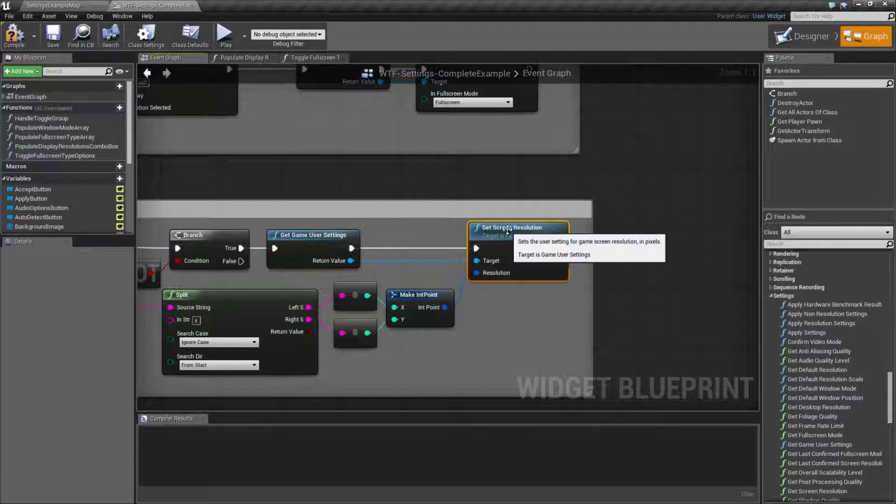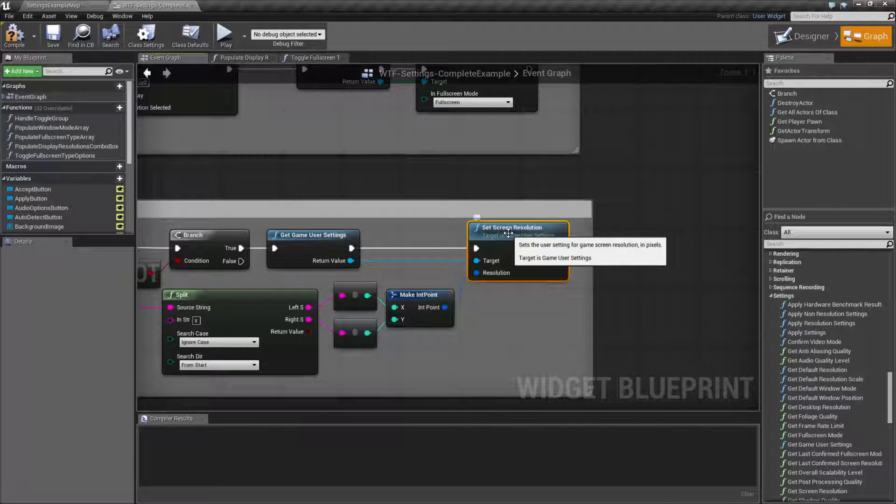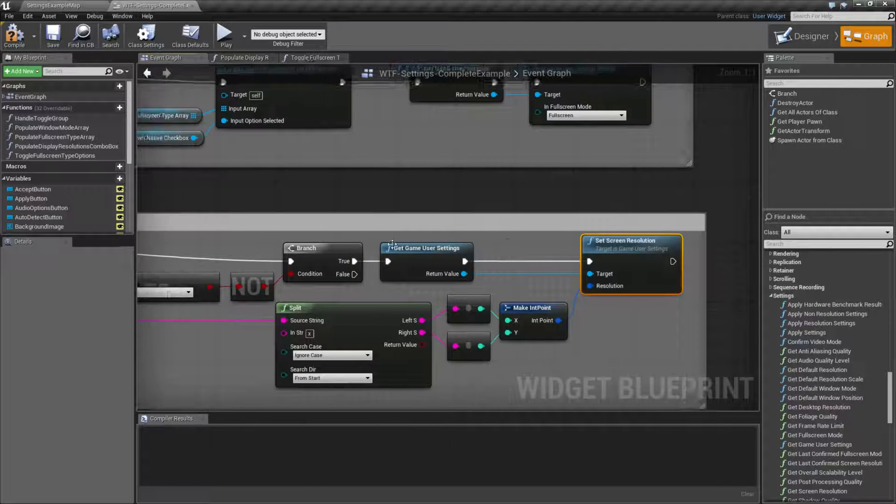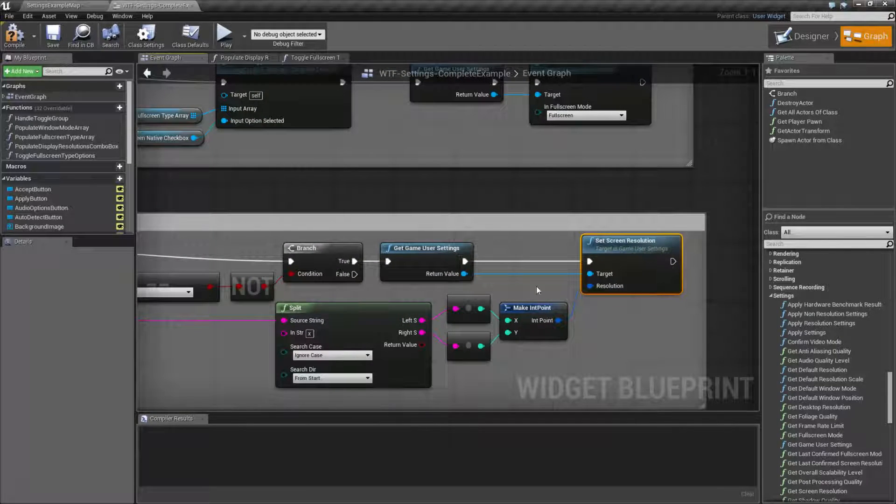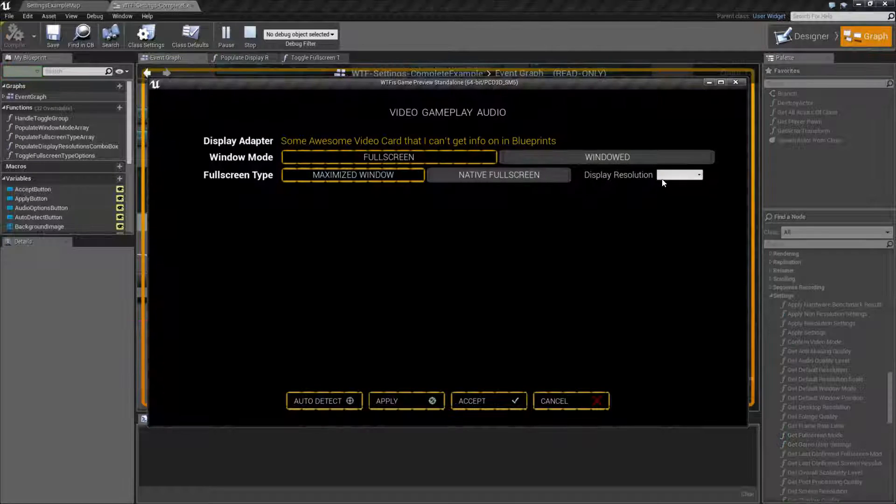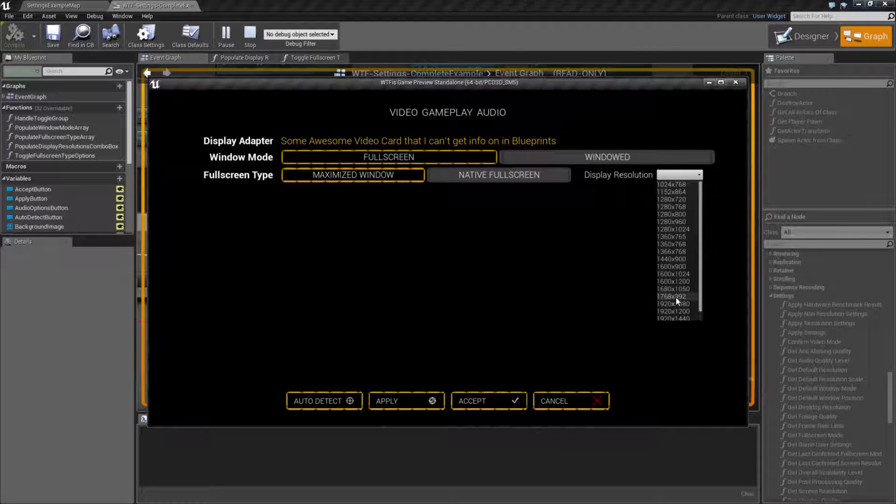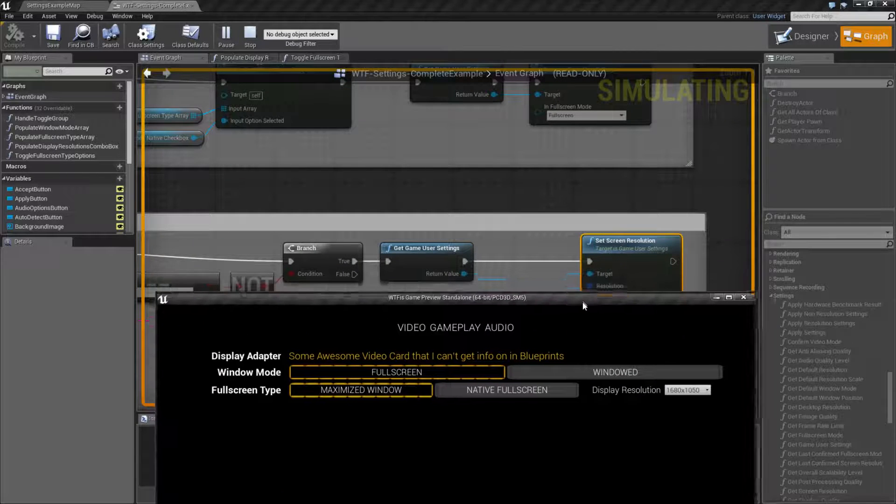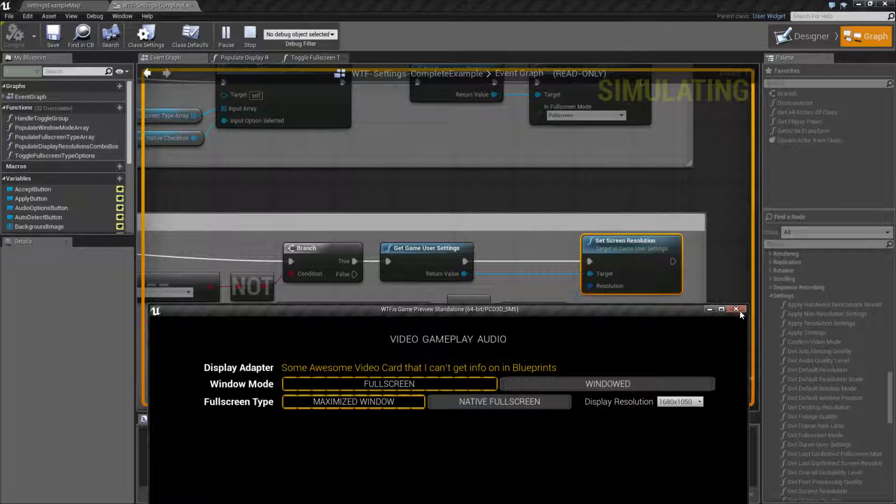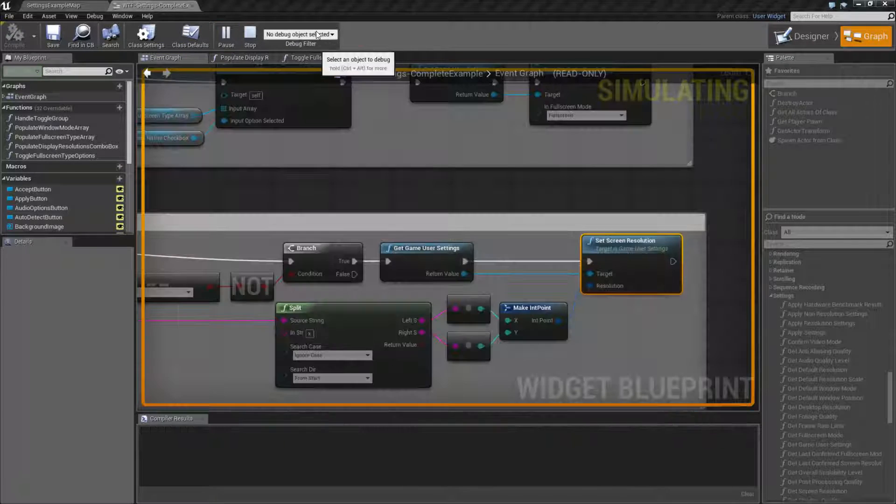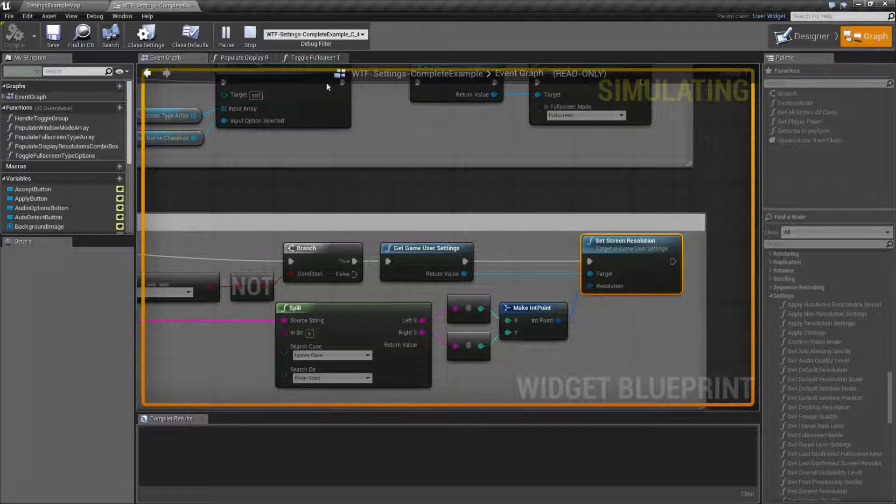Now, keep in mind here, setting screen resolution. I'm doing this on the combo box. So when I play and change my combo box, the screen resolution node is being called. We can actually, you know, why don't we look at that? We'll debug our settings.